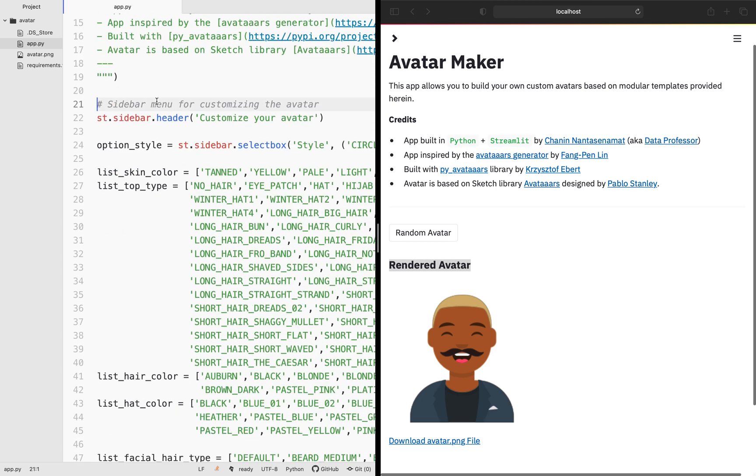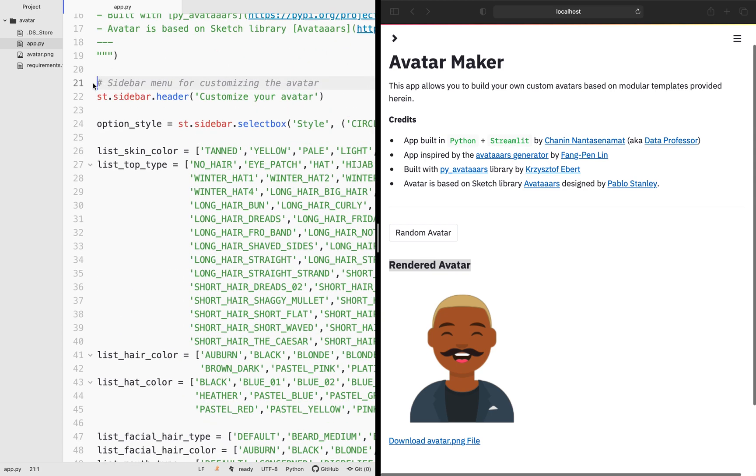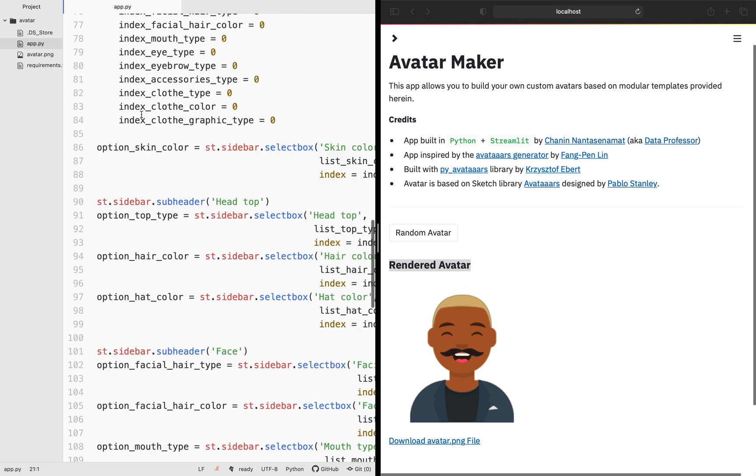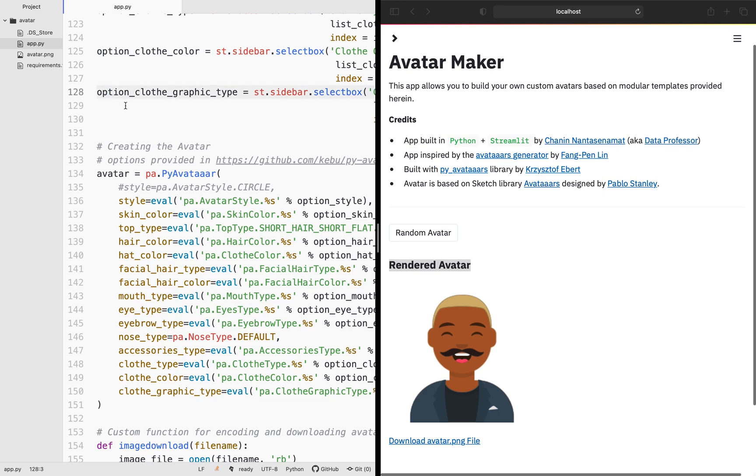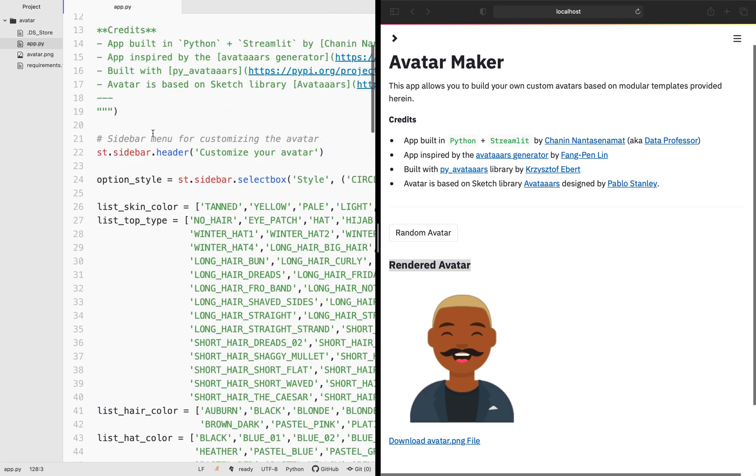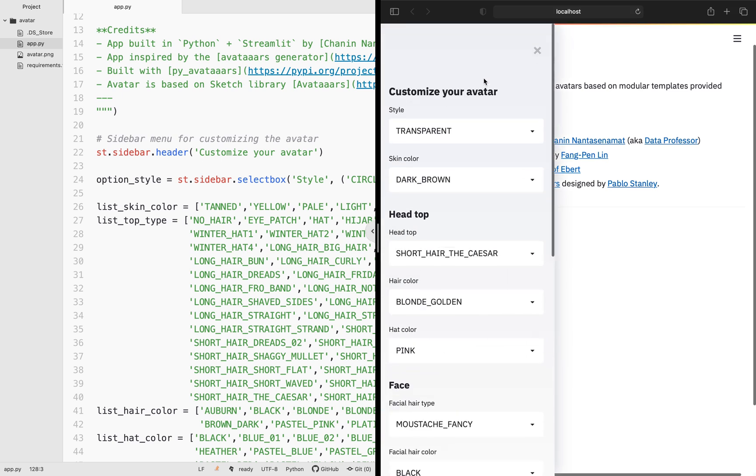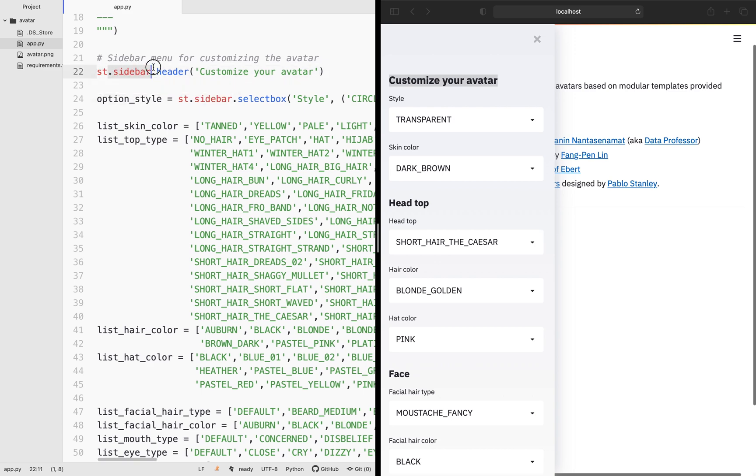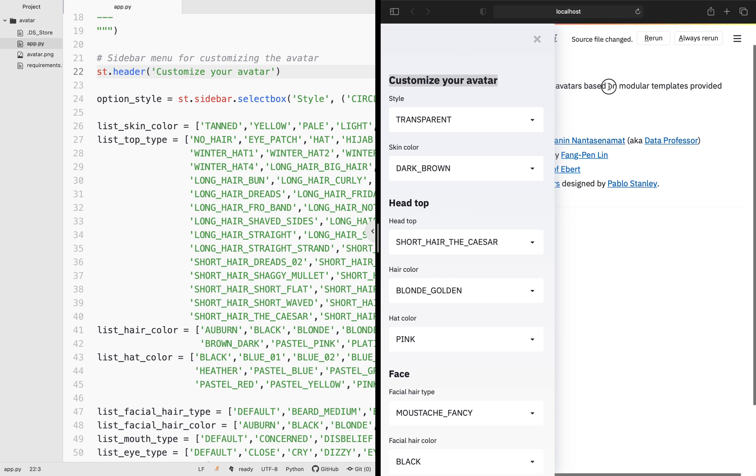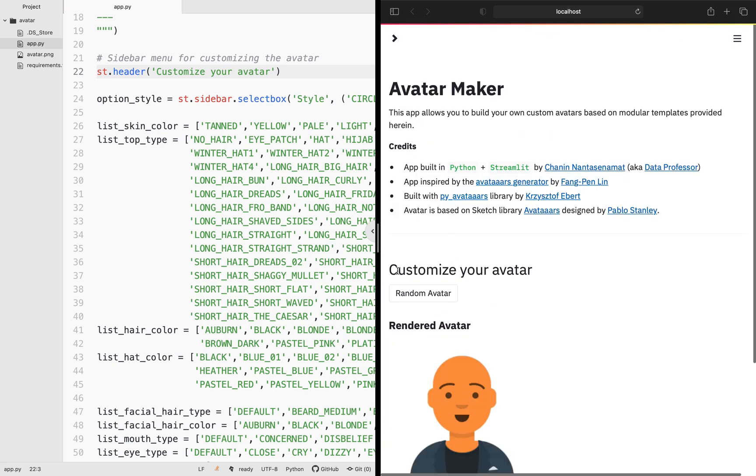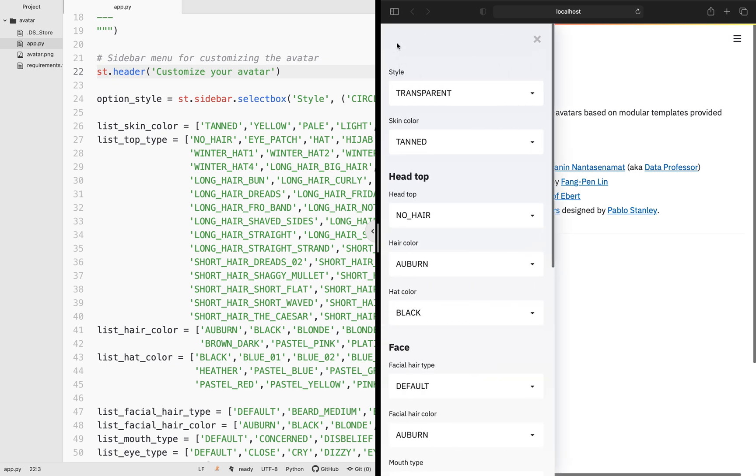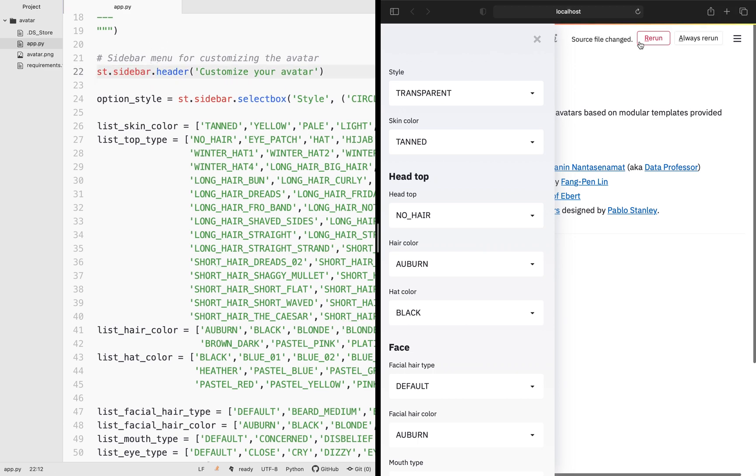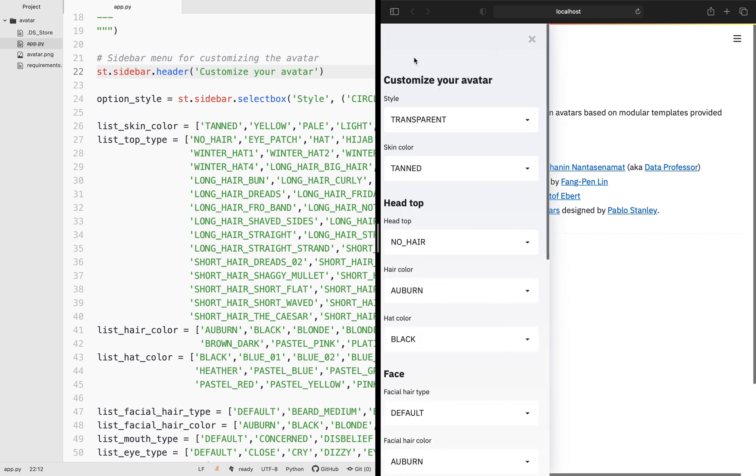One of the lengthiest parts of the code is the sidebar, as you will notice from lines number 21 until lines number 128. So all of this are the sidebar that you see right here. We're starting from customize your avatar, the header, which is right here, st.sidebar. Notice that if I delete dot sidebar, the header here will go directly to the main panel, customize your avatars right here. And then it disappears from here. And then I need to add it back. Save it. And then it goes back to the sidebar right here.